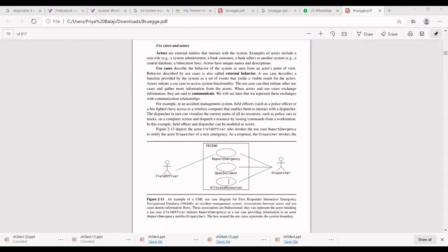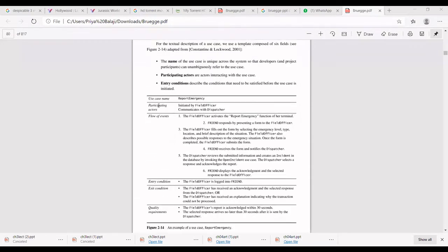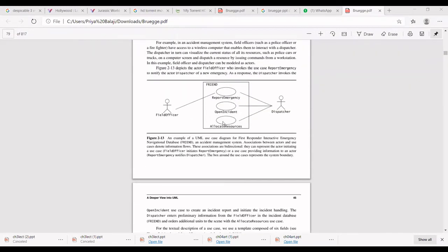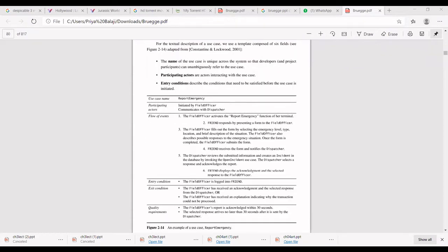Use cases are composed of six fields, which can be written in a standard format. The six fields are: use case name, participating actors, flow of events, entry condition, exit condition, and quality requirements. We will see how to write these use cases. There are three use cases in this diagram, and each use case has a textual description with these six fields.